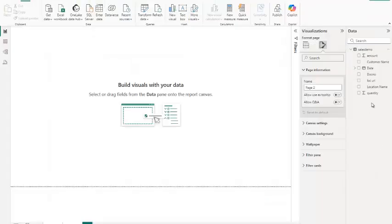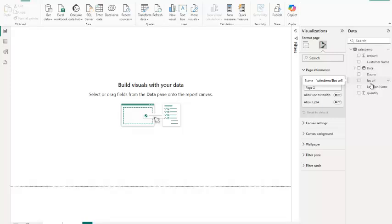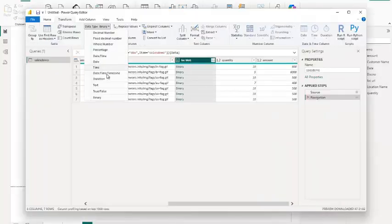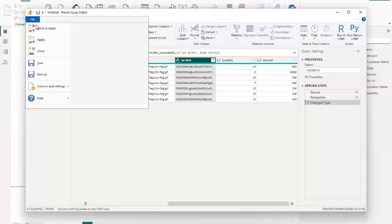Once data is imported, you will notice that the blob column isn't visible. That's because Power BI doesn't directly support displaying blob data. To make the blob data usable, we need to convert it to text in Power Query. Select the blob column and change its data type to text. After conversion, close and apply the changes to return to Power BI.